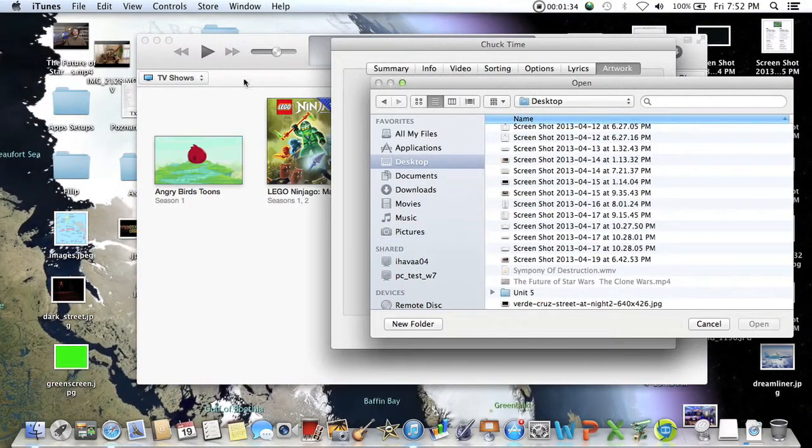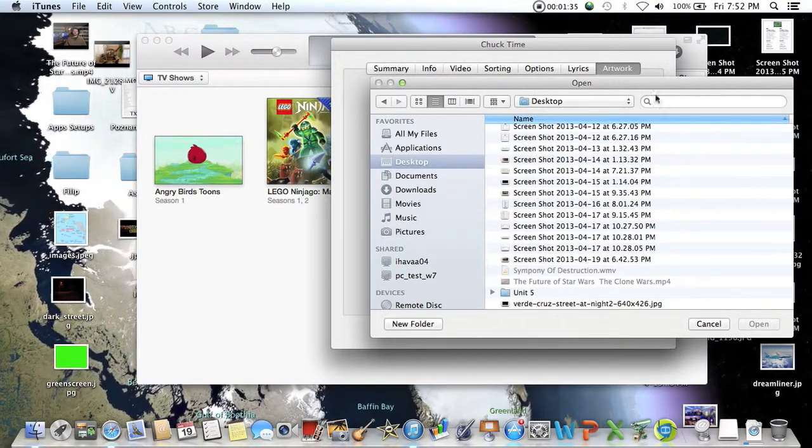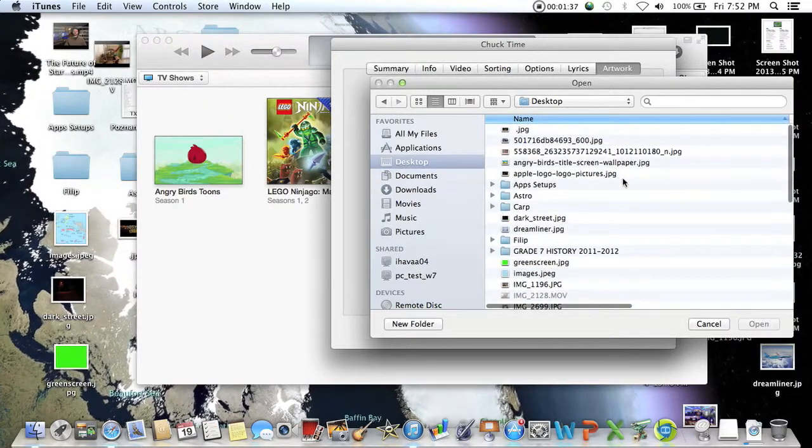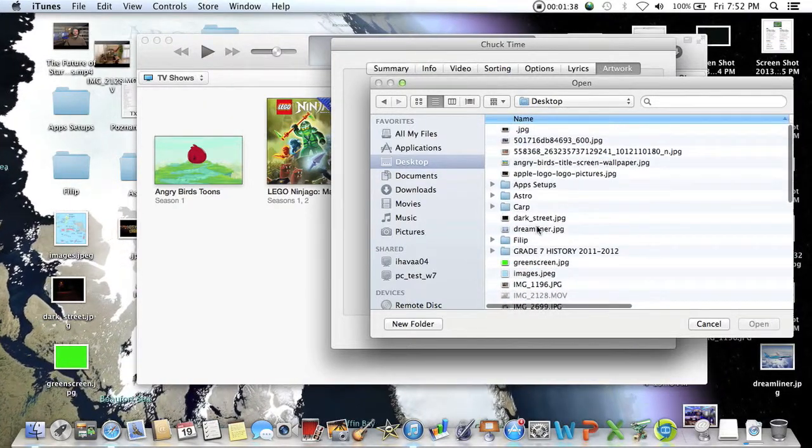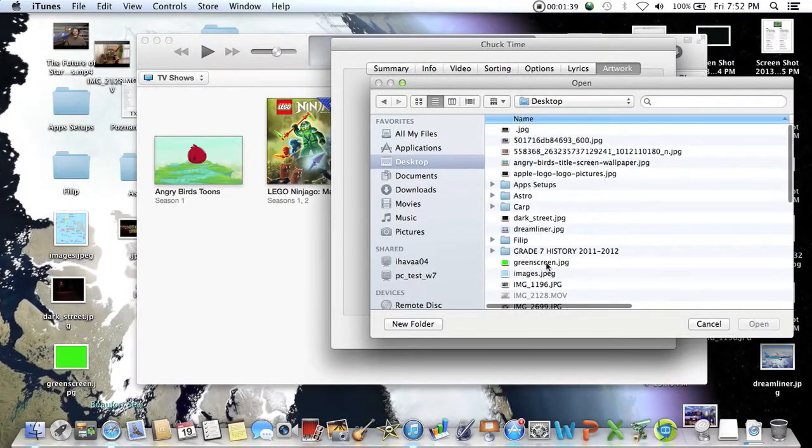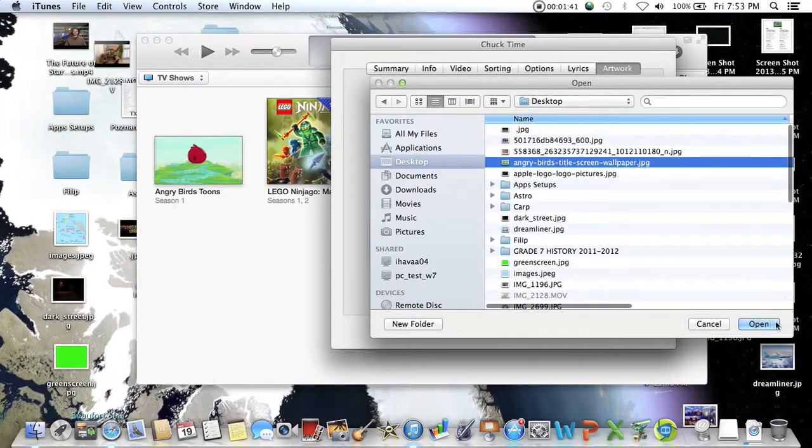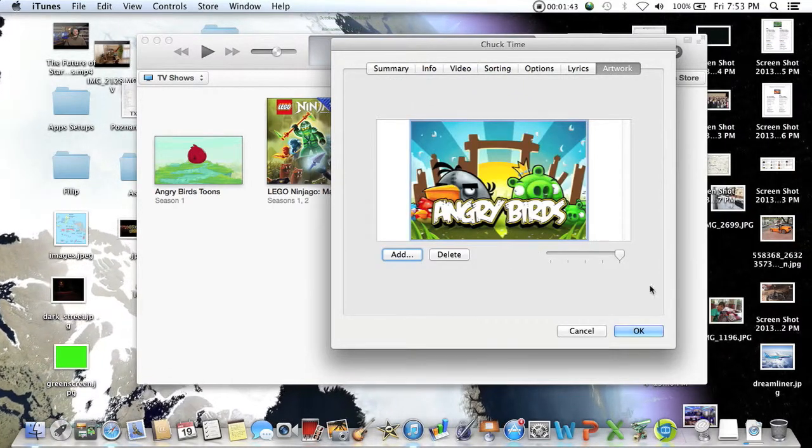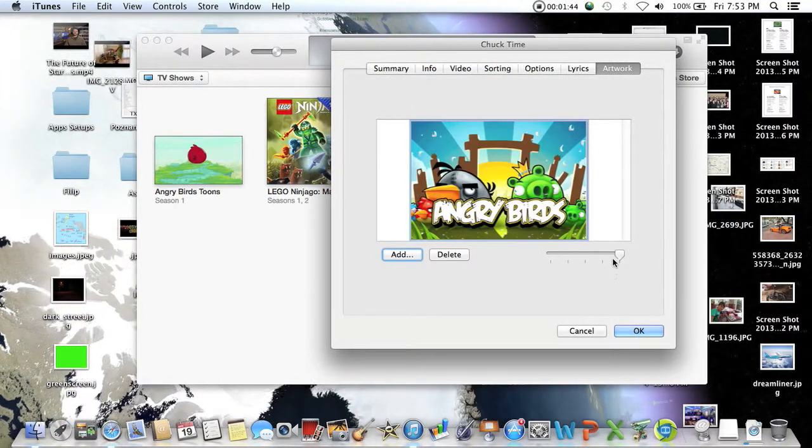...this case is called Angry Birds something. There it is. You want to open it and you can make it smaller or bigger, everything depends on you. You want to click OK.